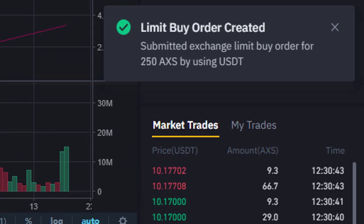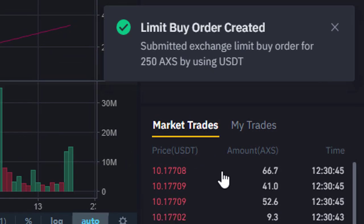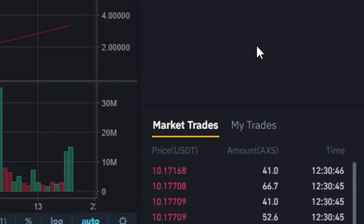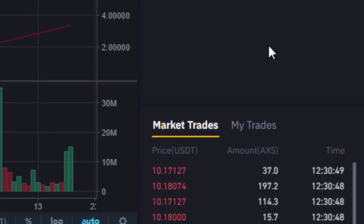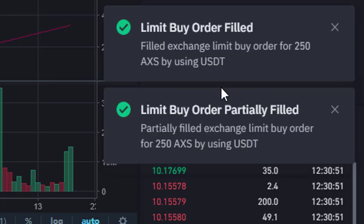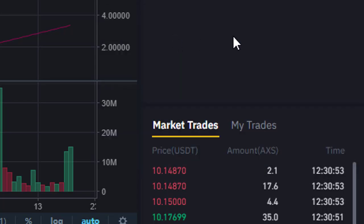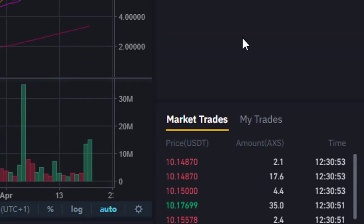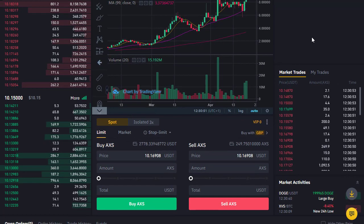It's as simple as that — we get the confirmation: limit buy order created. And then very shortly we get the confirmation that the order has gone through: limit buy order filled. It's as simple as that.